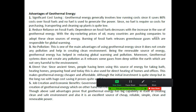The second advantage is reduced reliance on fossil fuels. You will not be dependent on fossil fuel. Dependency on fossil fuel decreases with the increased use of geothermal energy.